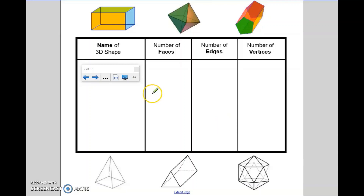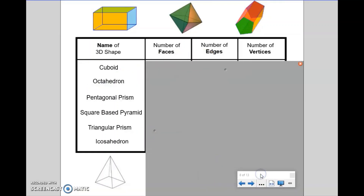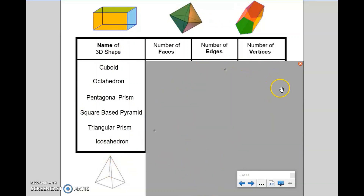Welcome back. If you wanted to make this task a little bit easier, I did say on the next slide I would introduce you to six of the names. So now you have six names, which you can match up with six of the shapes. Go ahead and complete the table. If you haven't already done so, could you pause the video now and complete this task?